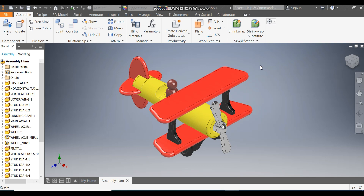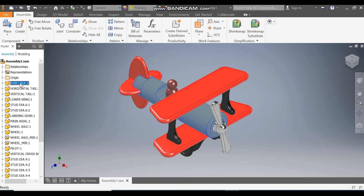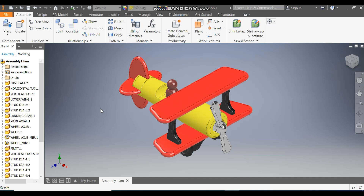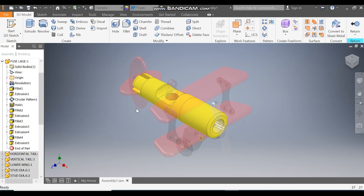Hello friends, welcome back. Today we are going to construct a toy plane in Autodesk Inventor software. In this tutorial we are going to make multiple parts, so this will be the first part. We start from the fuselage, which will be the body of the toy plane. I double click this so you can see the complete part.